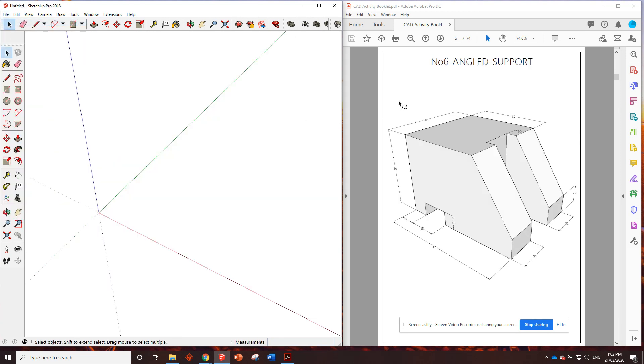Next drawing is going to be an angled support. Oh, this is fun. Get to learn how to draw angles. Okay. See you in the next video.